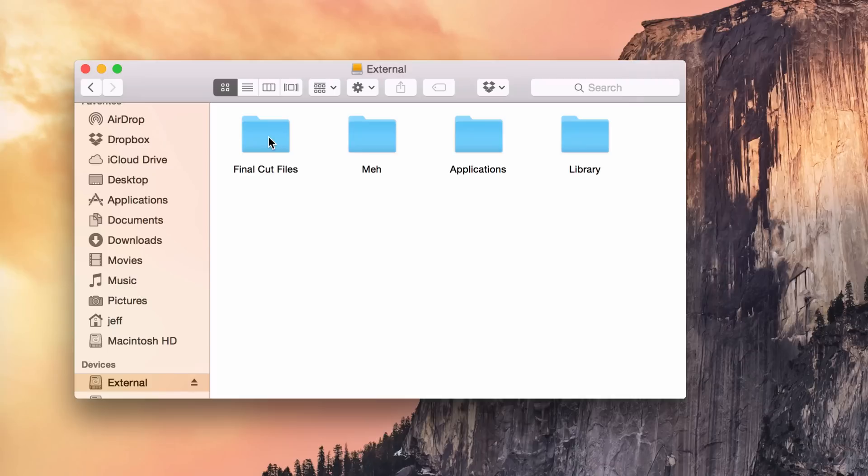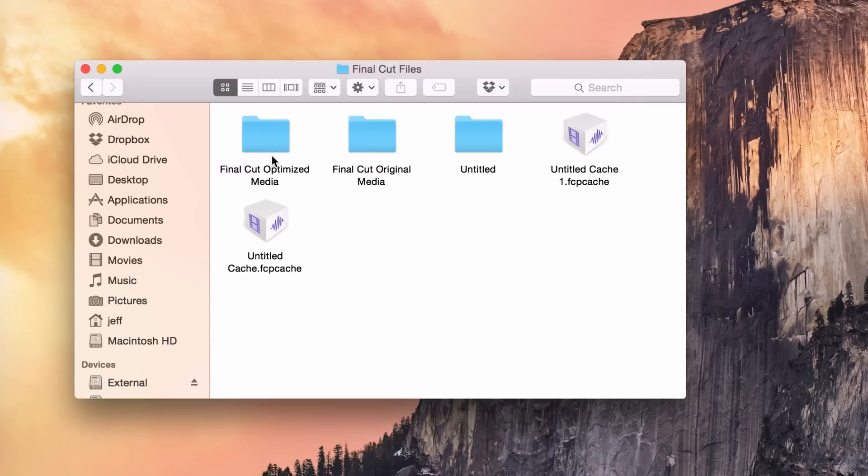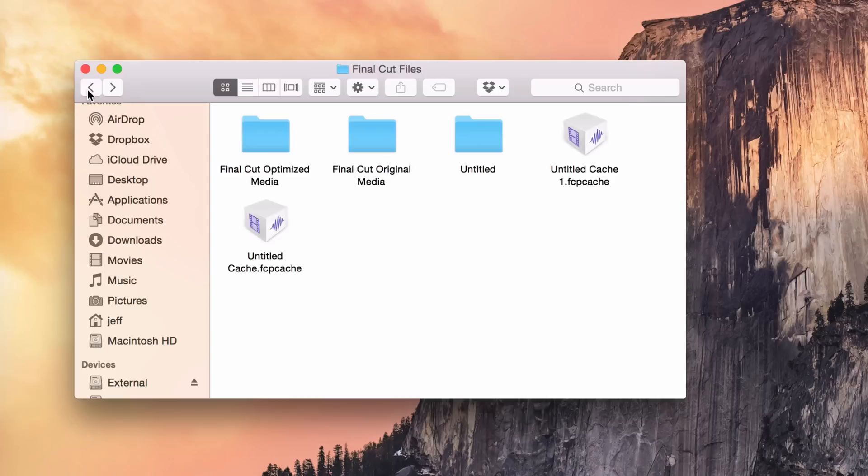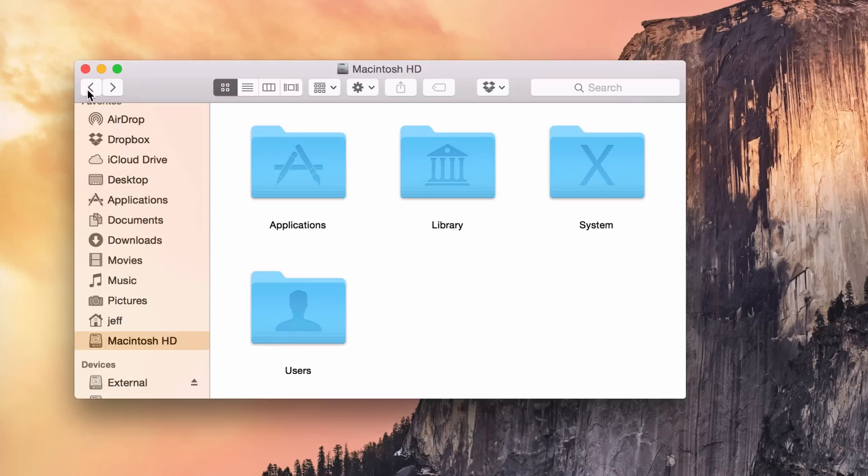So you see I have a Final Cut folder on my external drive here and I have the original media folder there as well. Now, I like to access this folder a lot of times during my day, but it would be annoying if I had to go into each of these levels of the directory.